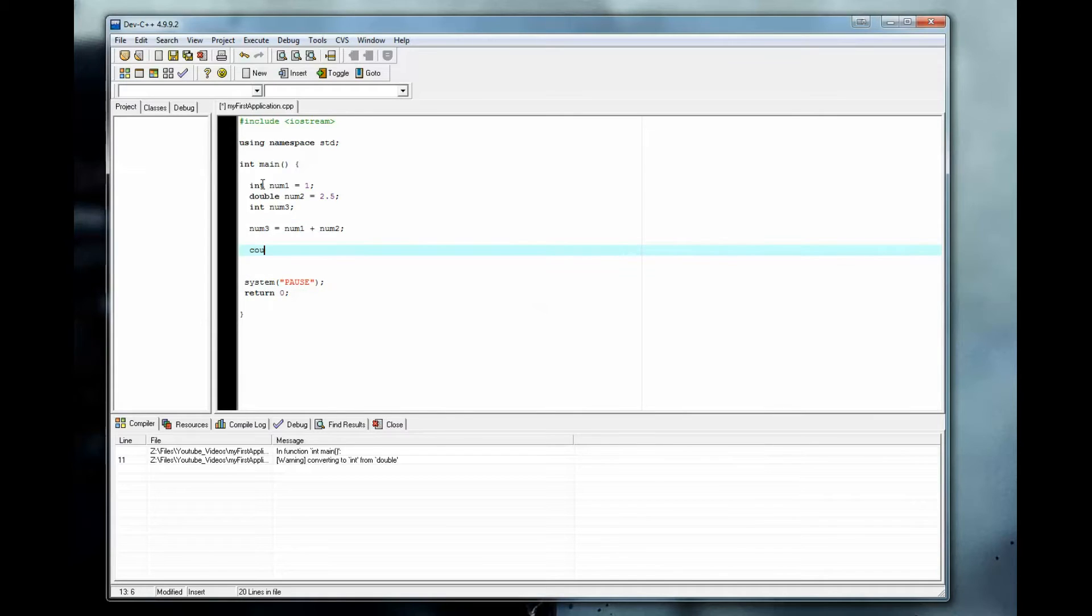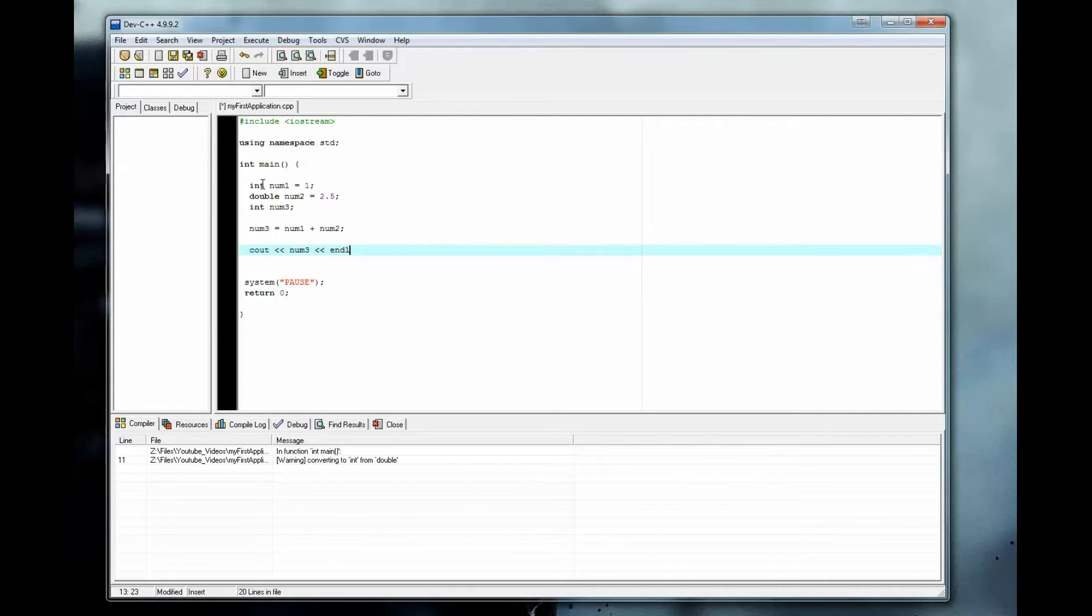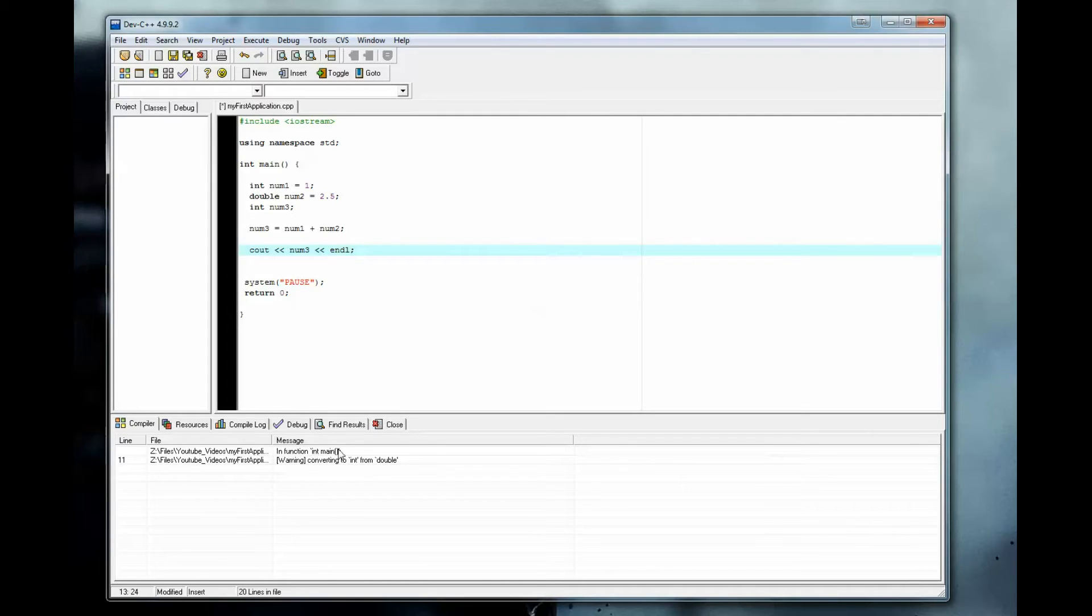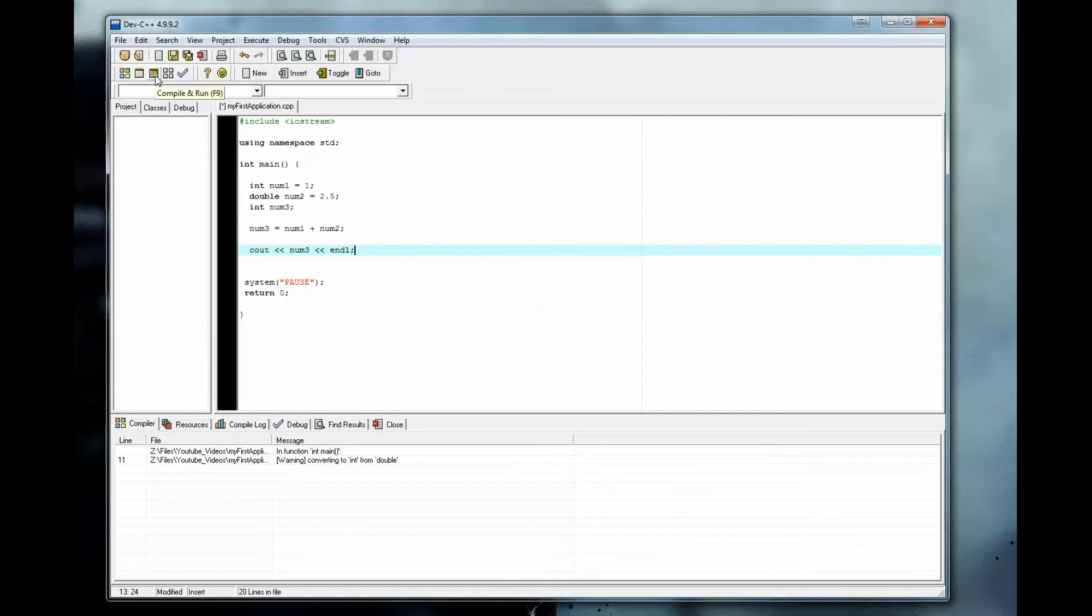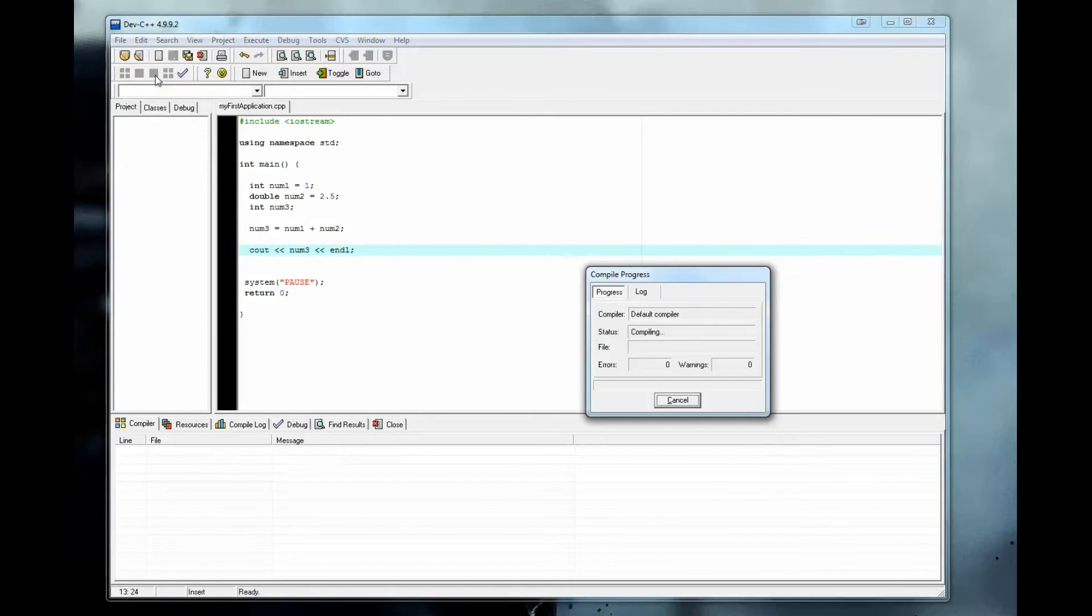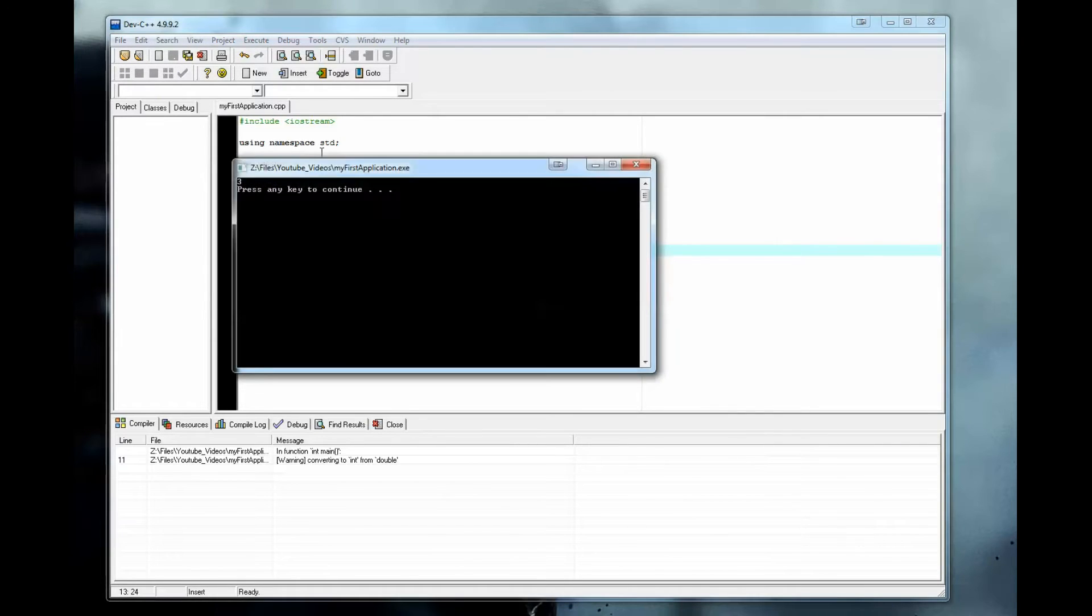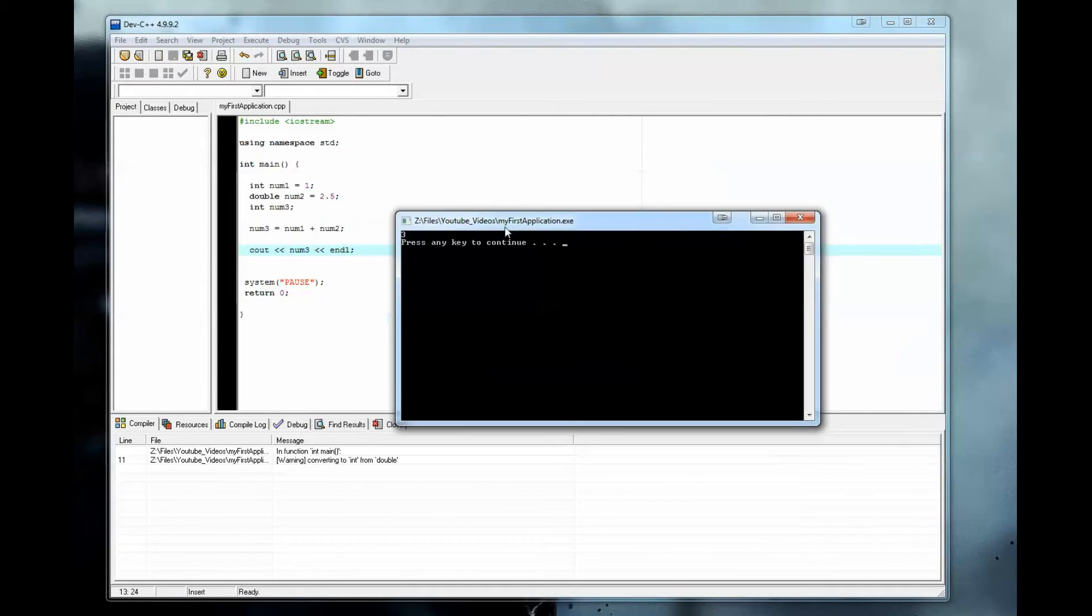And cout num3, close it out. And you can see I already ran this before. I already got the warning down here because I ran it right before this video.